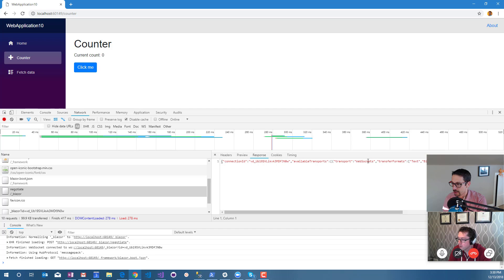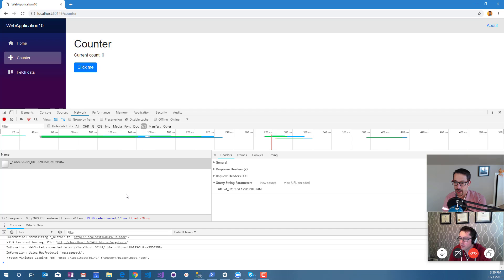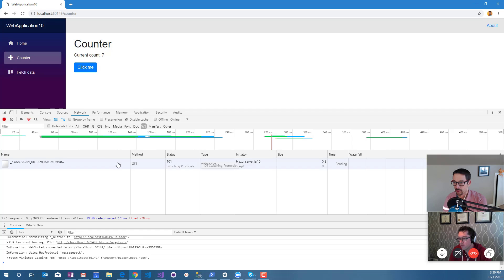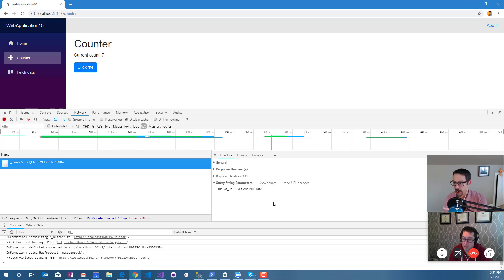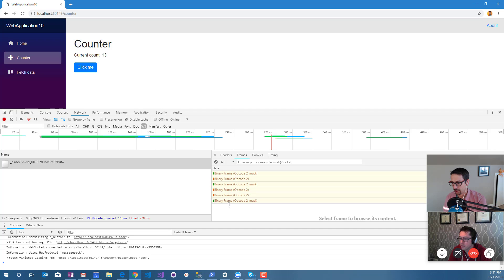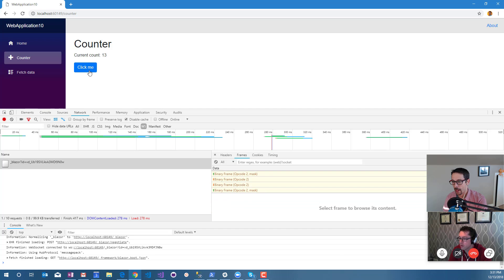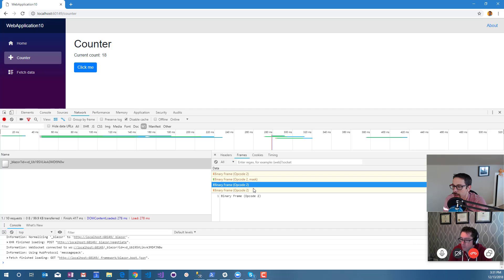Now we should see some web socket traffic here if I click. If you click on the actual link and then go to the frames tab, that might show you the frames as they go down. There they are, okay, so there's the messages going.